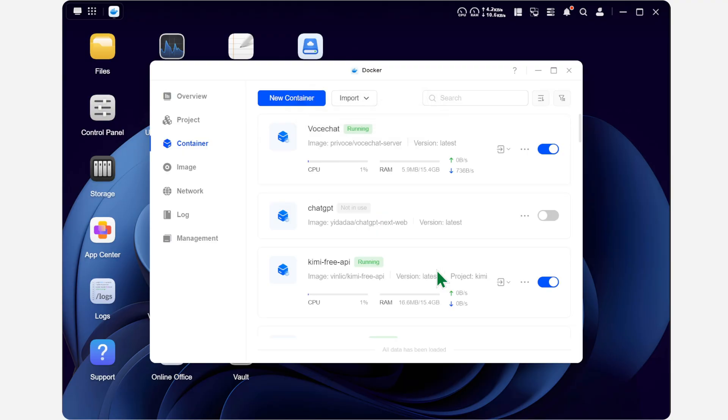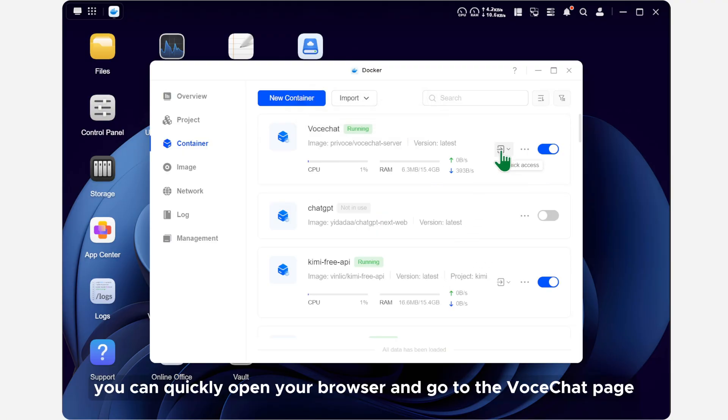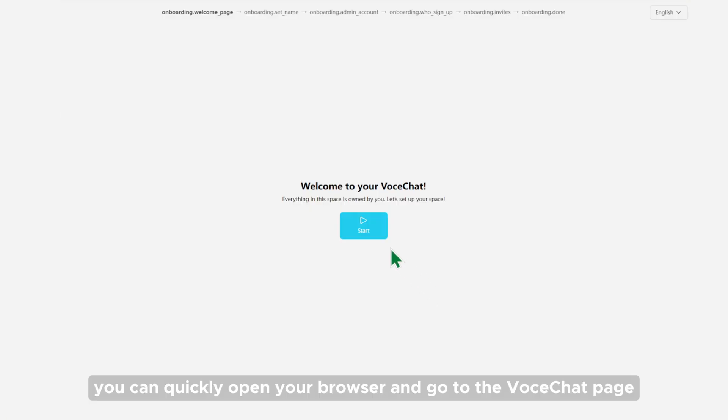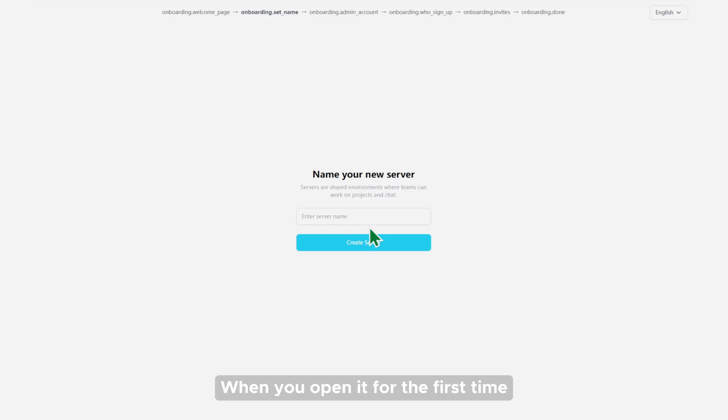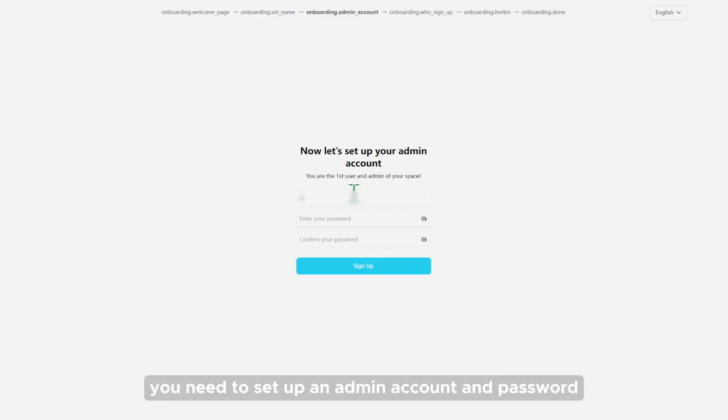After that, you can quickly open your browser and go to the VoceChat page. When you open it for the first time, you need to set up an admin account and password.